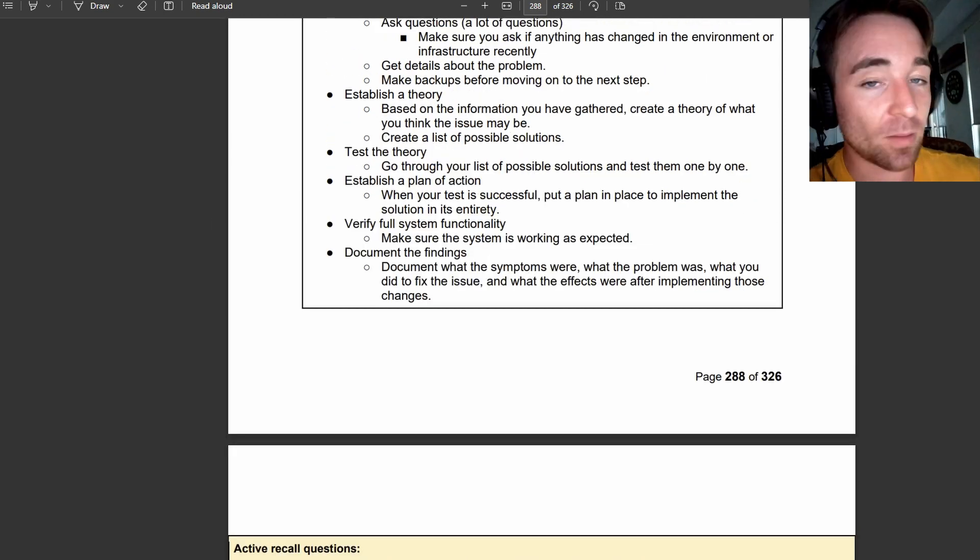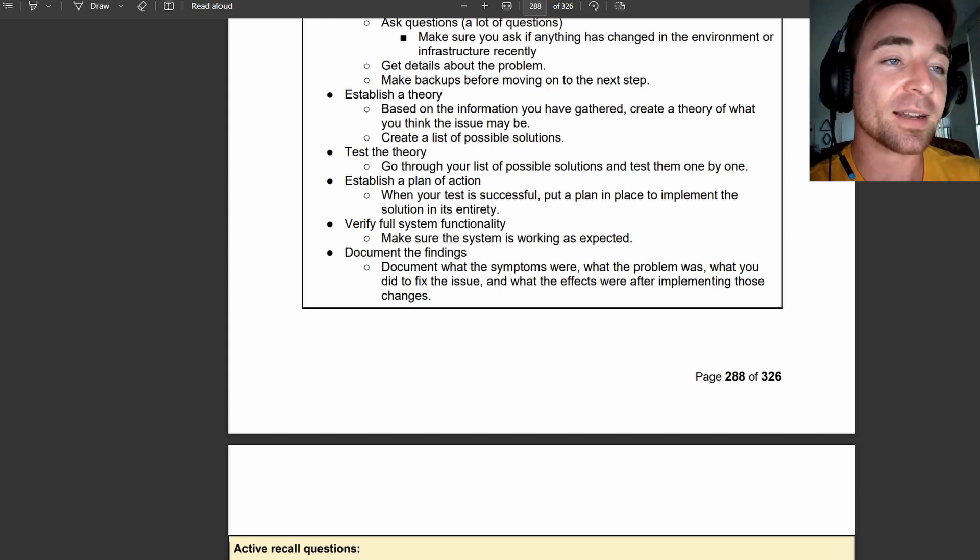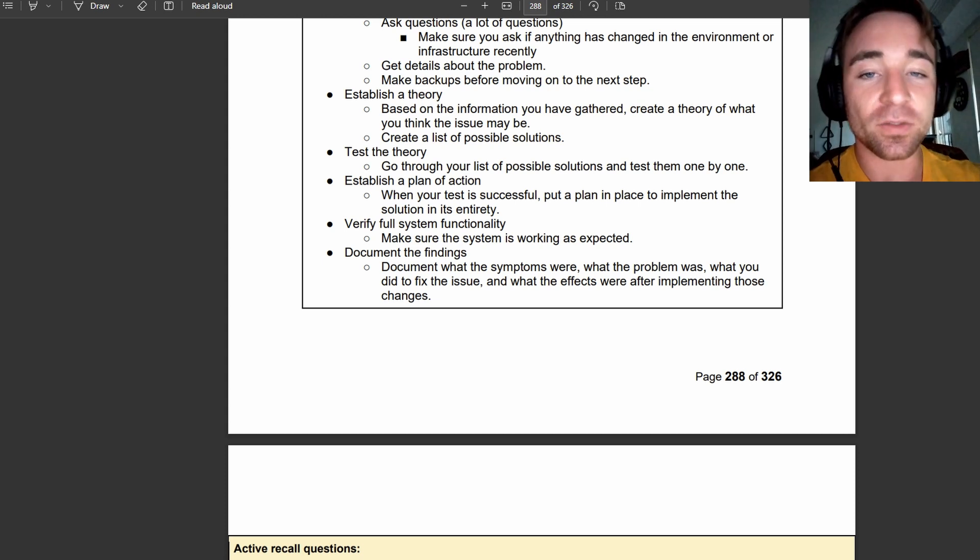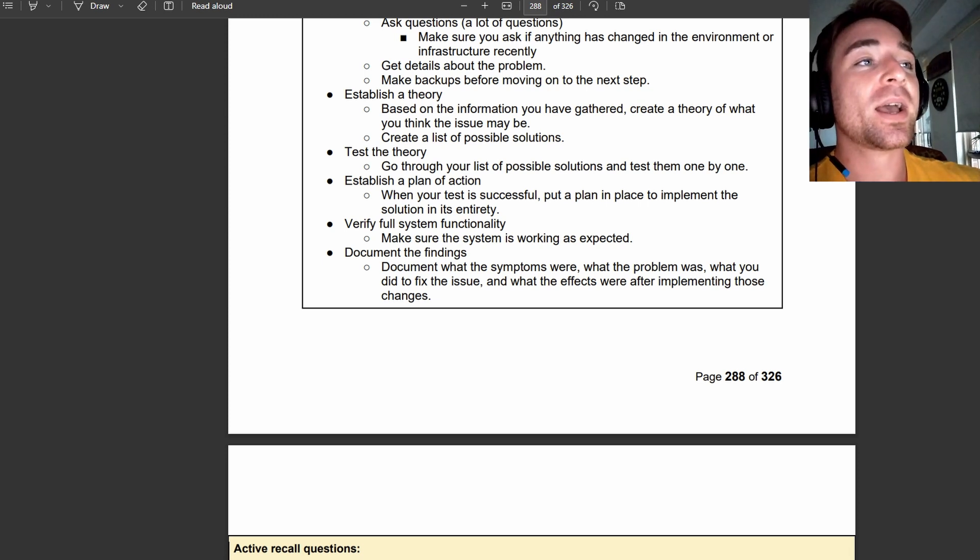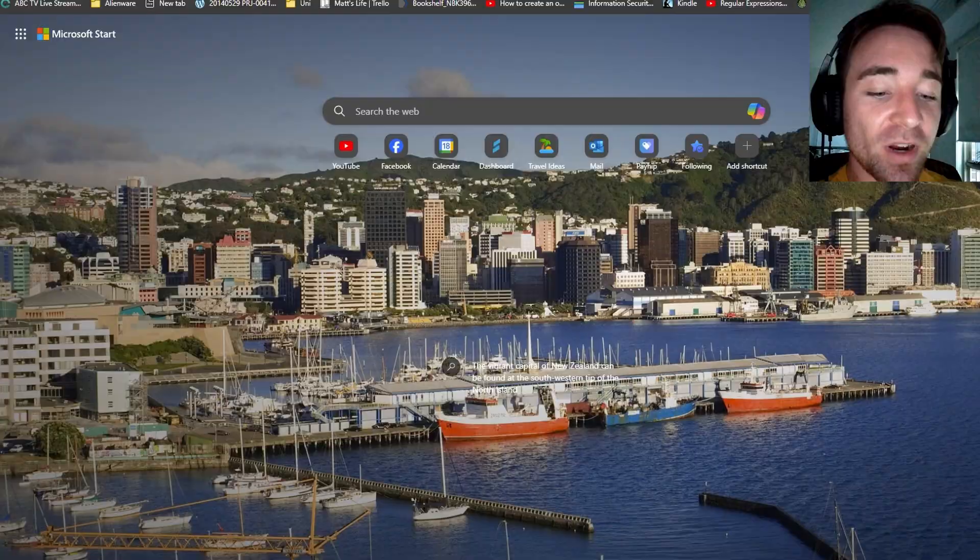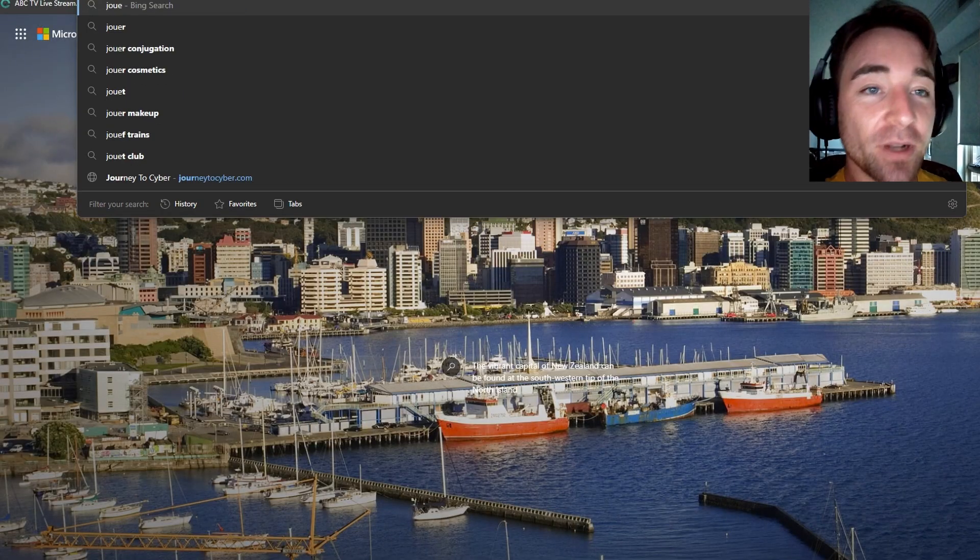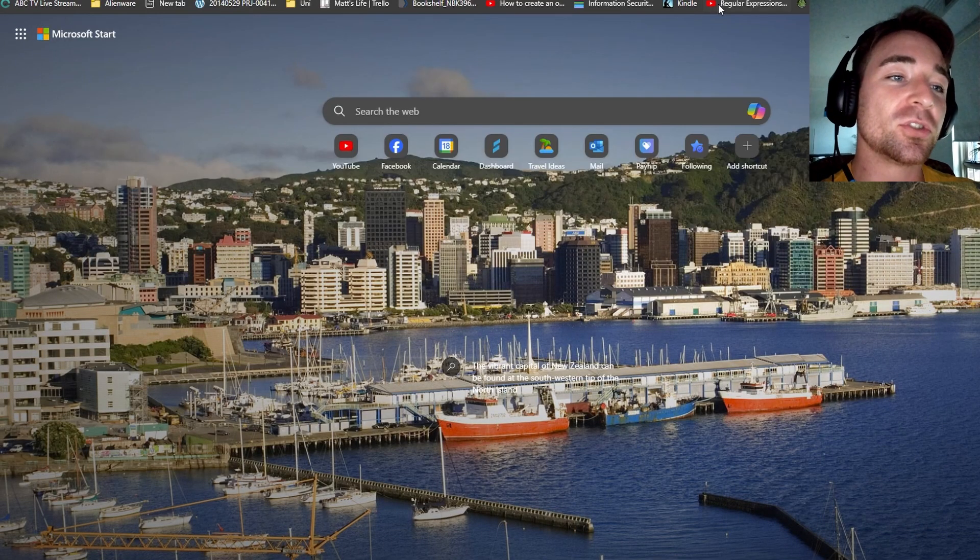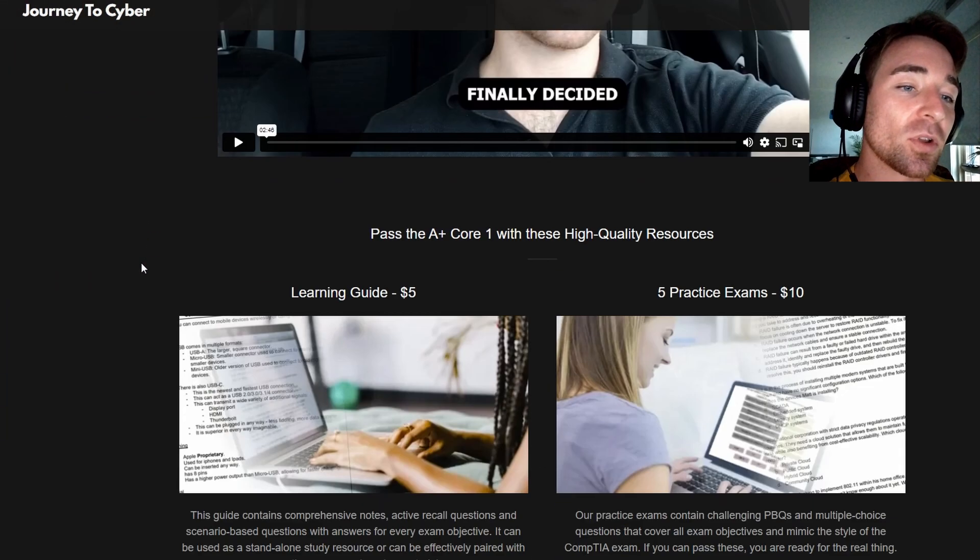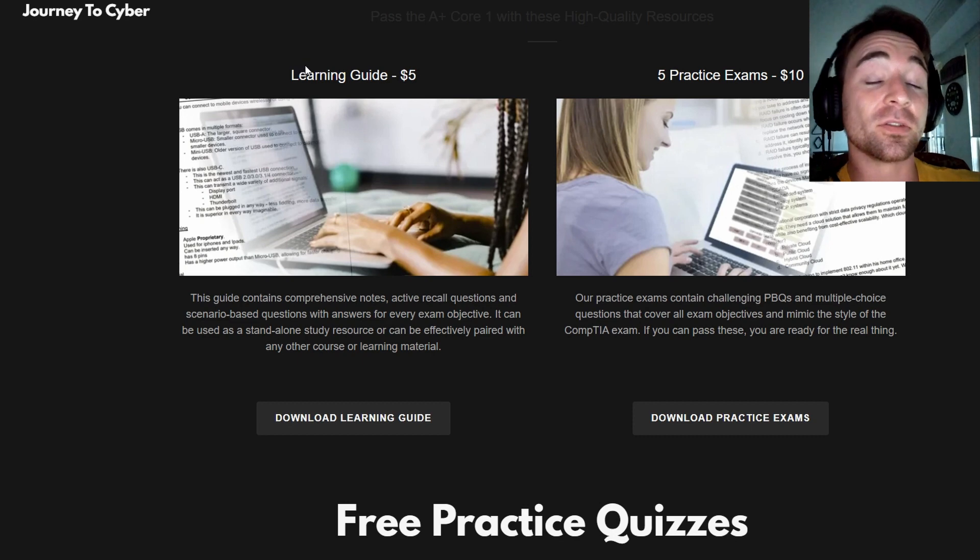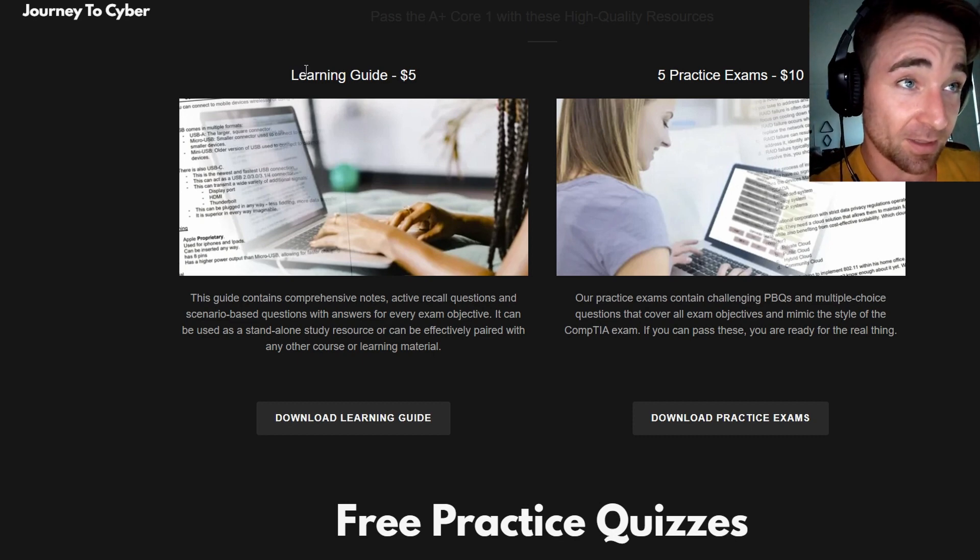So I will be going through exam objective 5.2, 3, 4, 5, 6, 7 all the way to the end. And every couple of days I'll bring out these videos. But if you don't want to wait and you want to go ahead and just grab your own copy straight away so you can get straight to it, go ahead and go over to journeytosciber.com and grab the learning guide here. It's only $5, $5 Australian dollars. So if you're in America, that's crazy value.